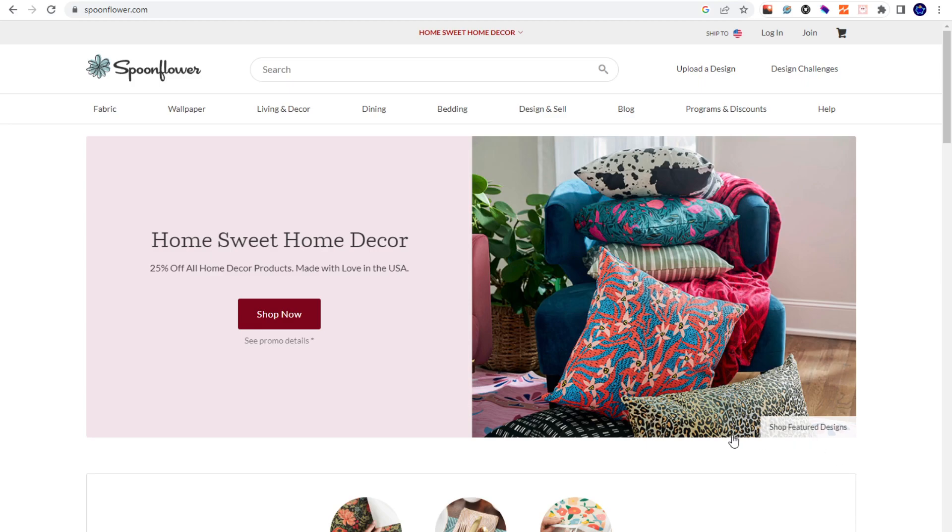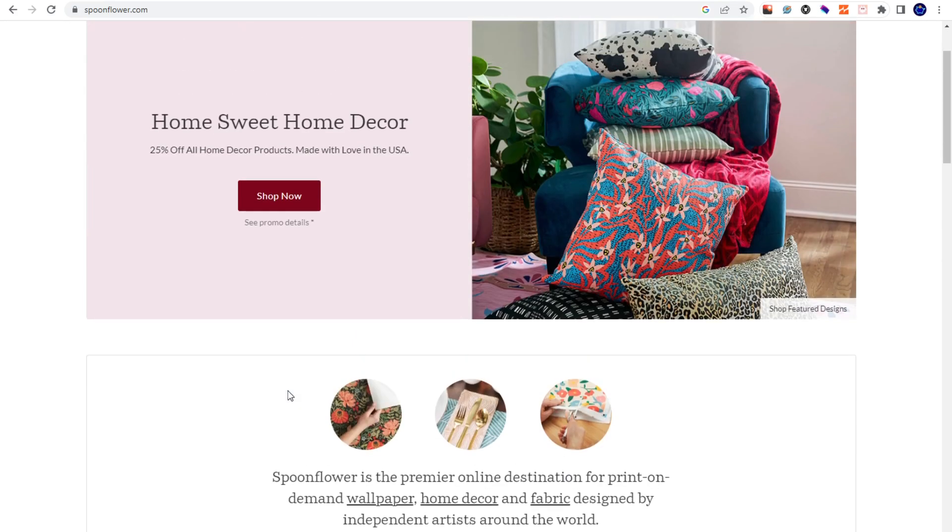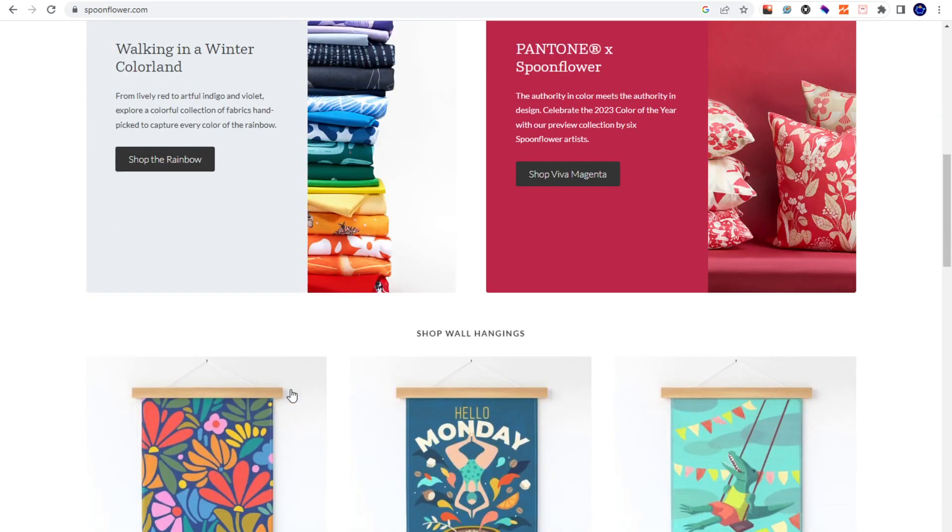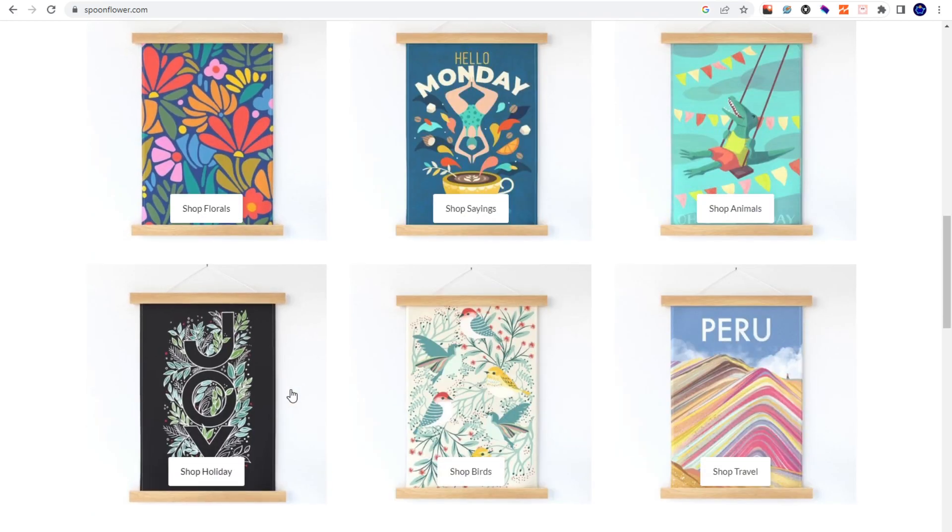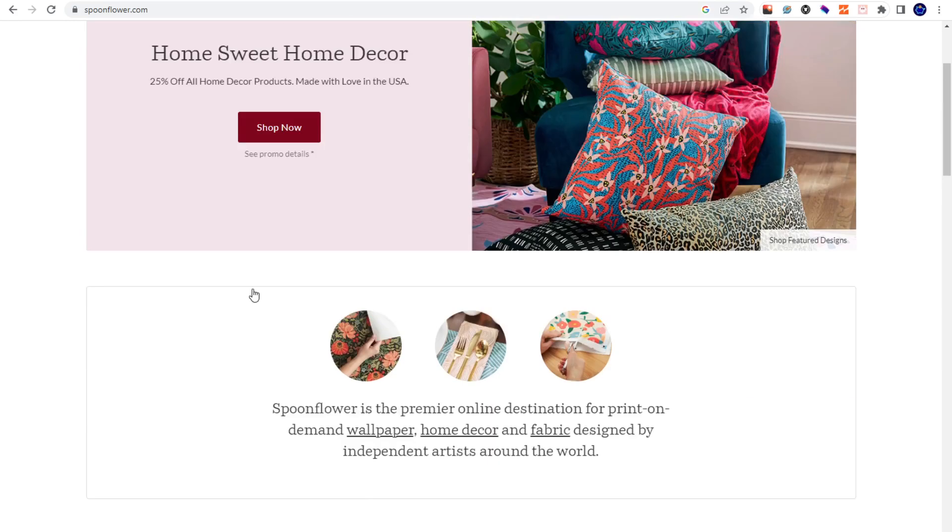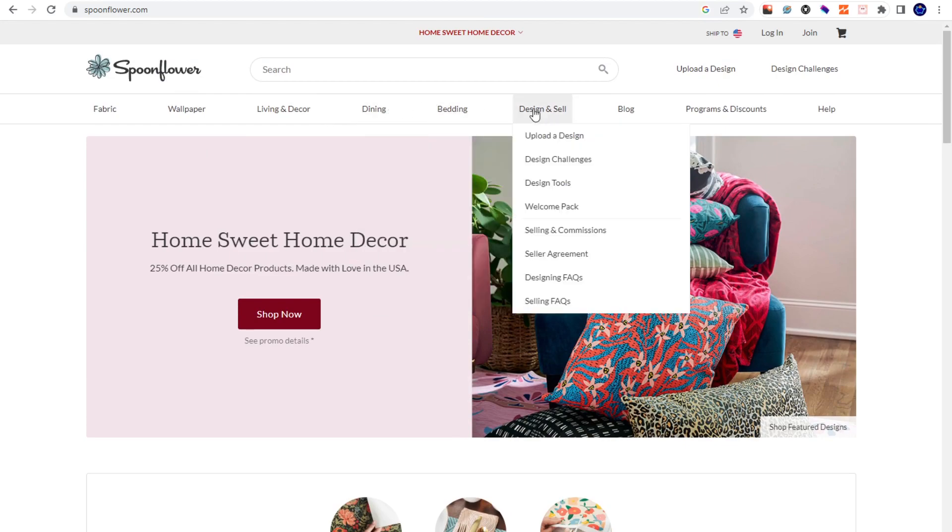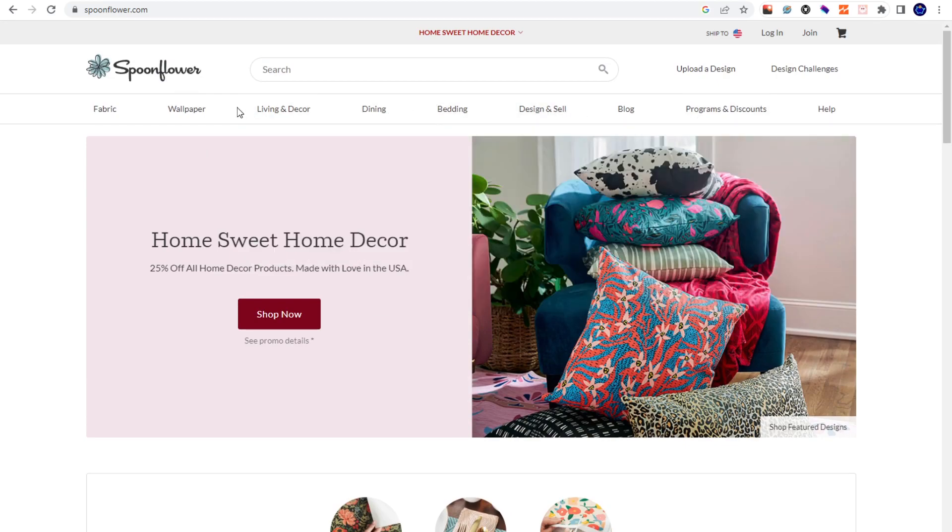Spoonflower is a website which is really mostly known for wallpaper. However, you could print a lot of other stuff, not just wallpaper. You guys could see the categories here - dining, bedding, all that kind of stuff.